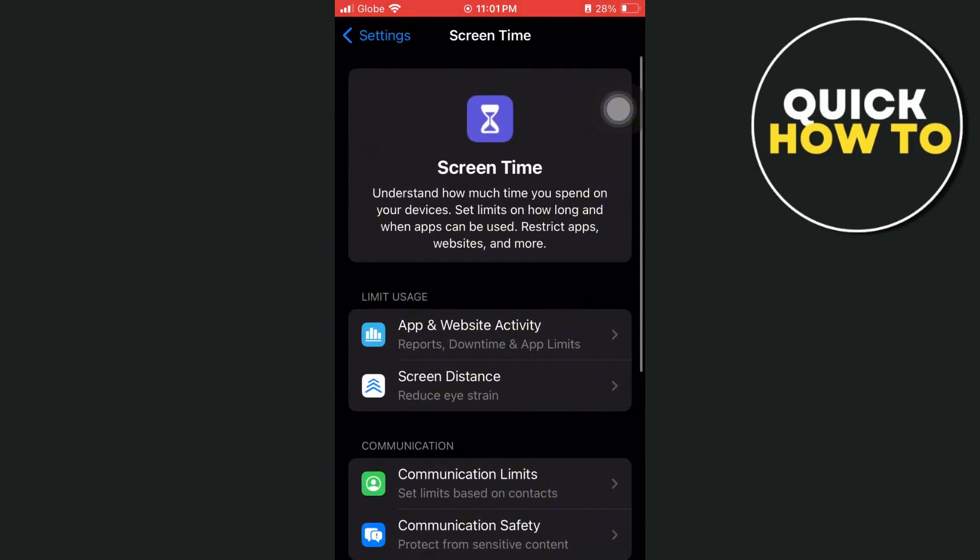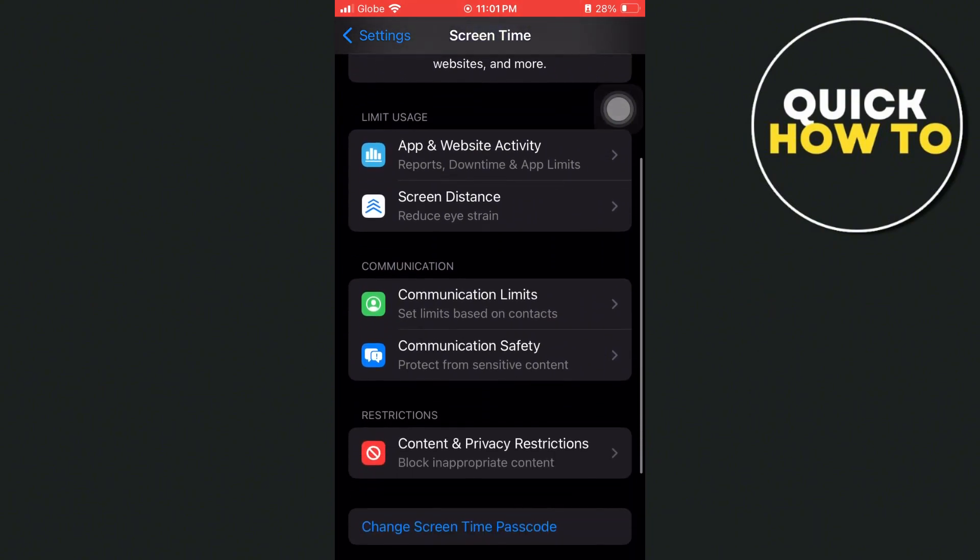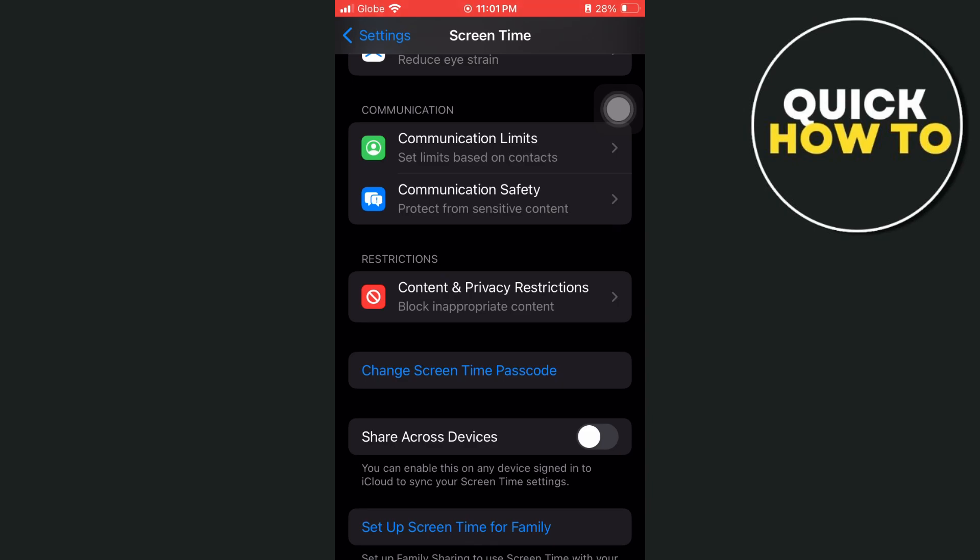Now scroll down and you will find an option that says change screen time passcode. Just tap on this one and you have two options: change screen time passcode or turn off screen time passcode.